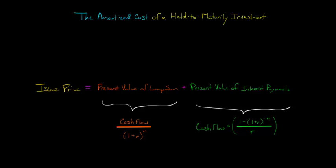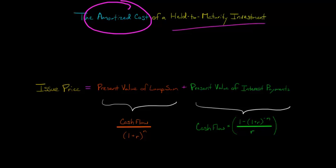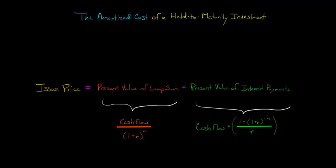In this video, we're going to discuss the amortized cost of a held to maturity investment. So when we think about debt securities, they can be classified three ways.